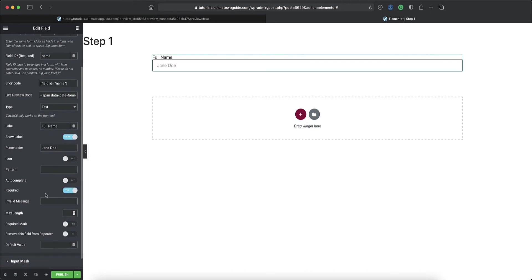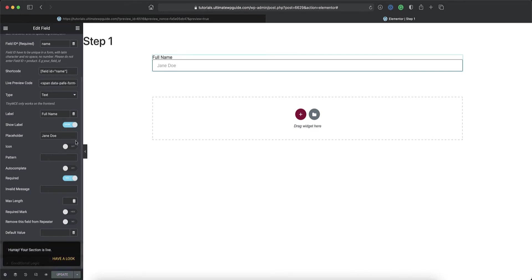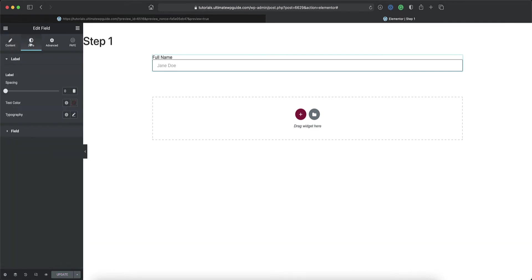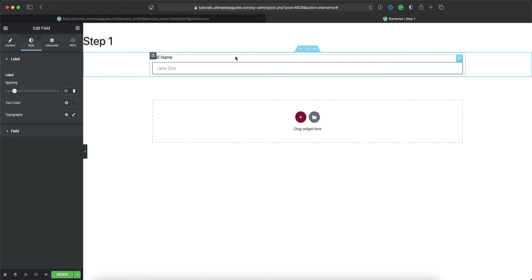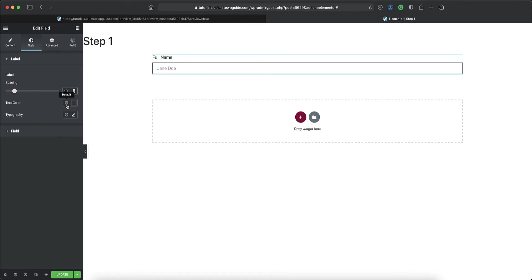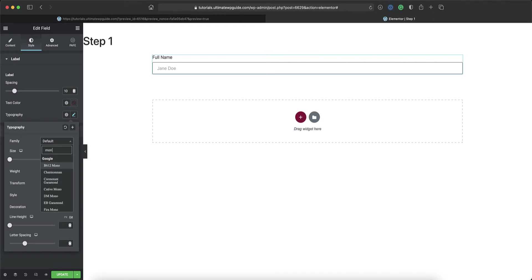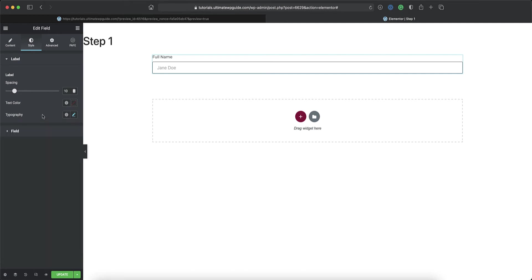I'll leave the invalid message off. Max length, I'm okay with that. Nothing further to do here. So I'll just save that. Next, over to the style section. Here I want to just give it a bit of styling. So I'll set up the spacing between the label and the field. I'll leave the text color as is. I'll go ahead and change the typography. I'll set that up to be Montserrat. And I'll give that a size of 14.